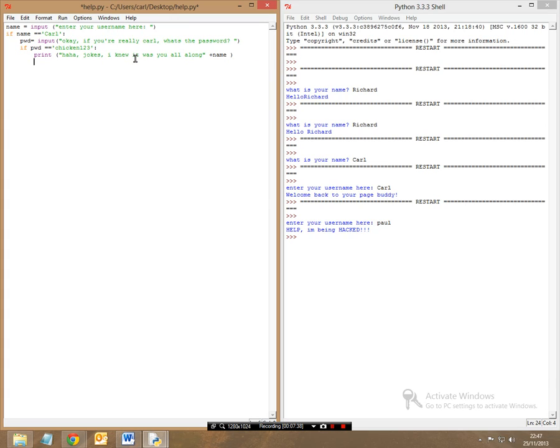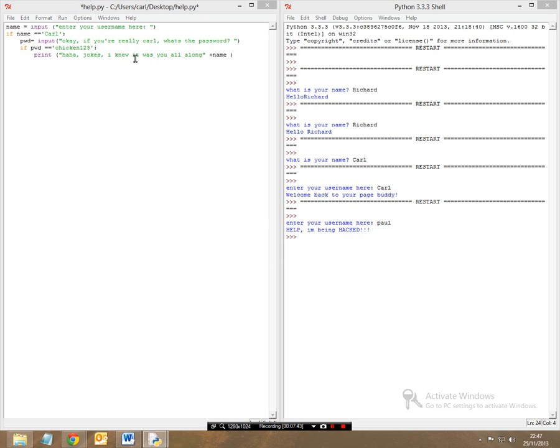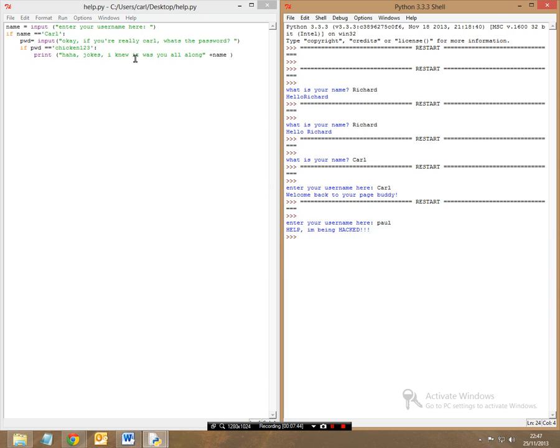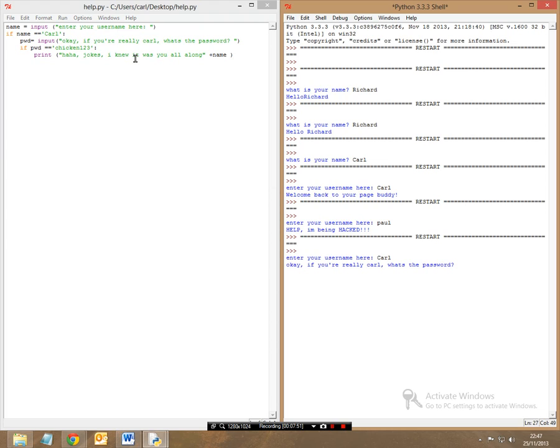And now, let's say, okay, let's first of all try this out. So it says, enter your username here. So it says Carl, so okay, if you're really Carl, what's the password? So the password we've made up is chickens123. And now, since that is wrong, there is nothing that will come up because I've not added an else statement yet.